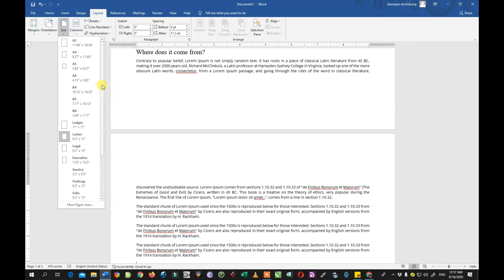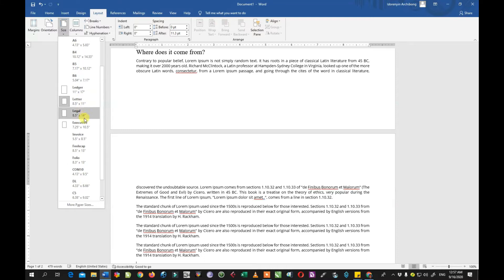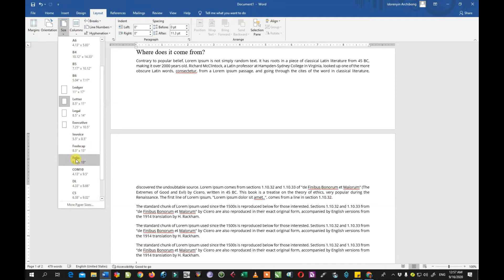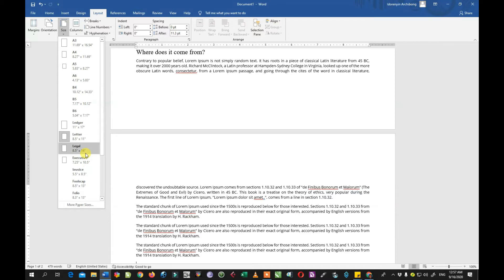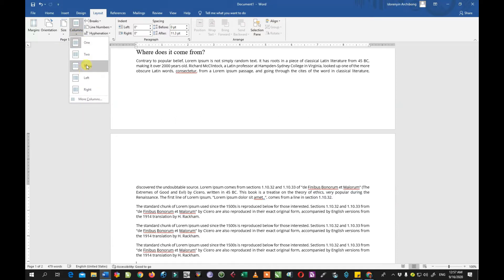The most popular paper sizes are A4 and Letter. We also have the A5, which is half of A4, and the A3, which is twice the size of A4. We have other sizes as well — we have envelopes, folders, foolscap, and so on. Whatever you want to do, you have to decide on the paper you want to use.